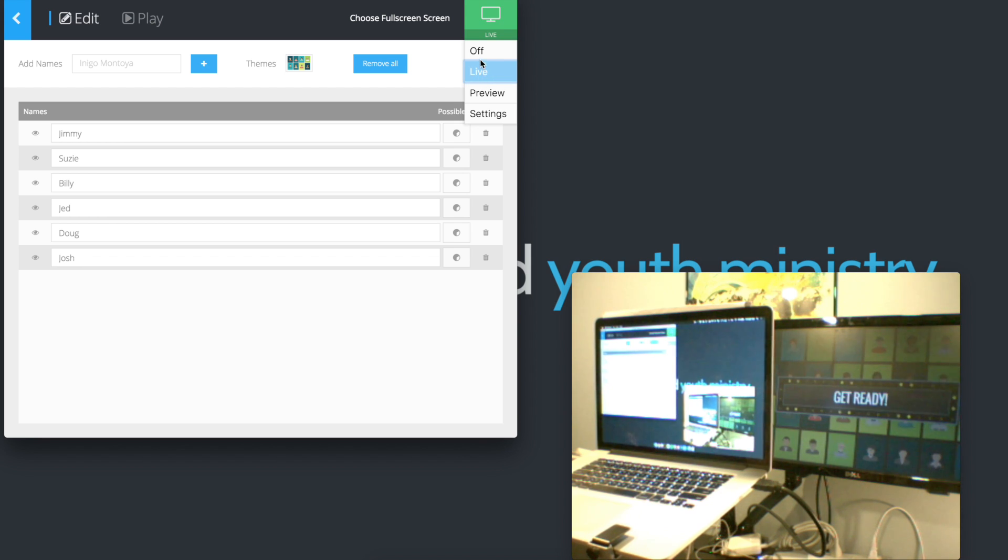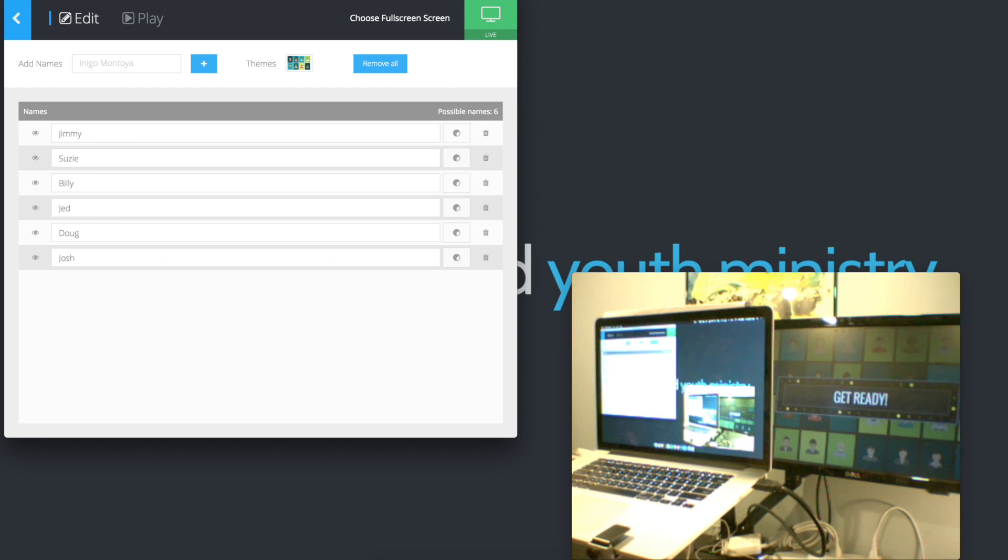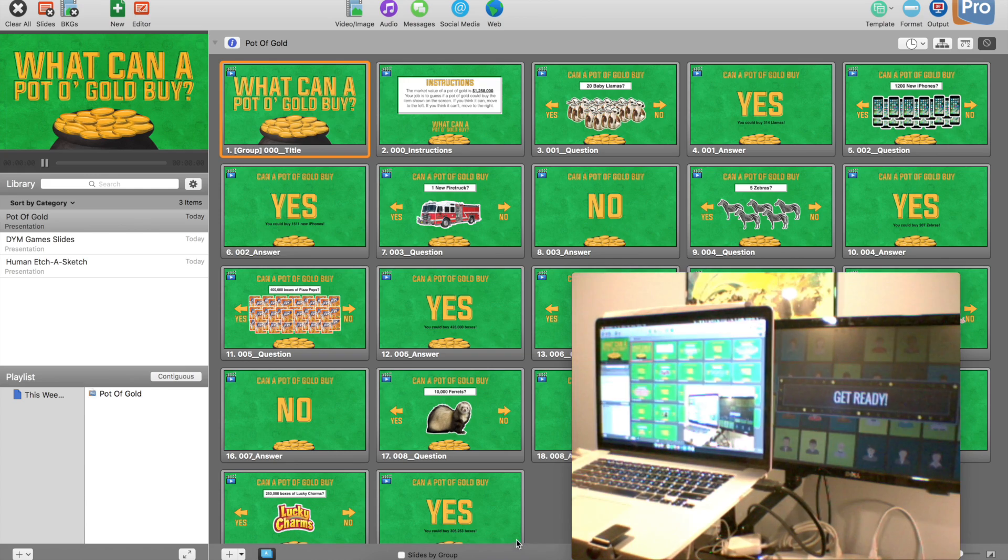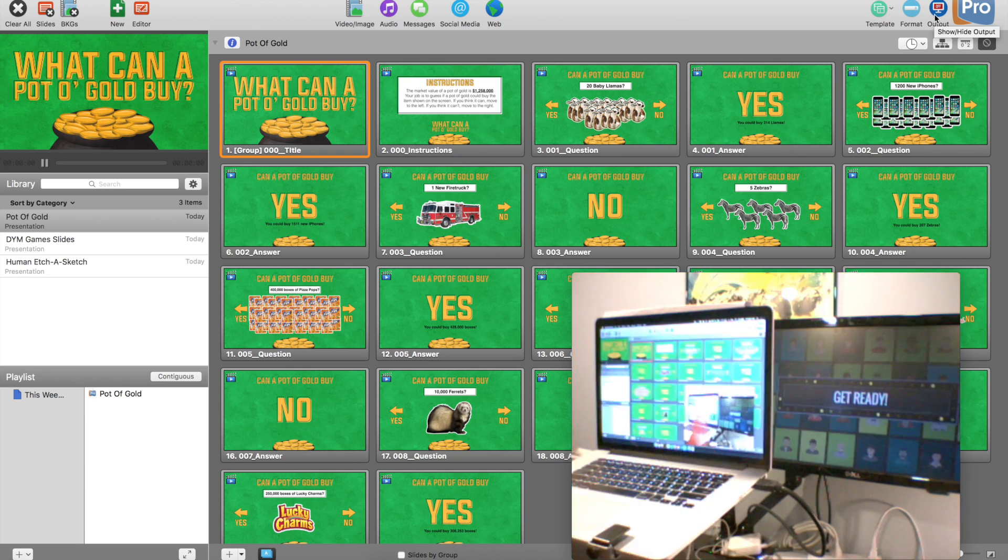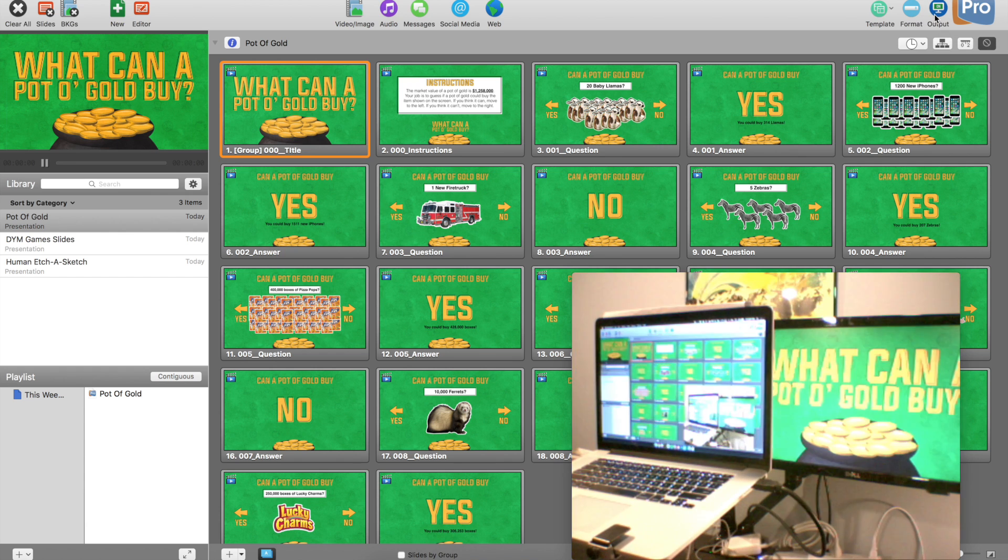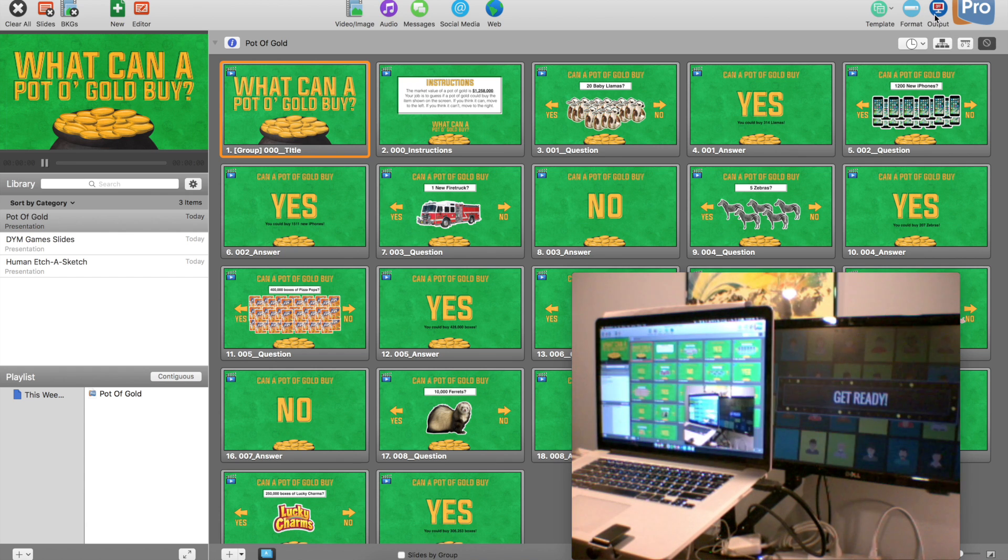All it's doing is hiding and showing a window. You can also do that same thing in an application like ProPresenter. In ProPresenter, you have an output button right here. If I click that, it will show and hide.